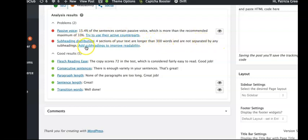And then my subheadings - four sections of your text are longer than 300 words and are not separated by any subheadings. That's because Google likes people to be able to easily read or even scan through a page and get an understanding of what's on the page. We all know how our eyes scan across, we see a heading, we jump into it and read it.